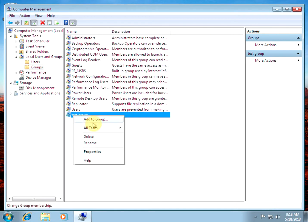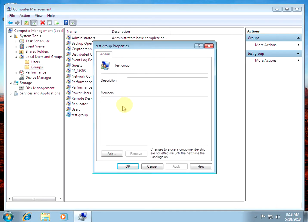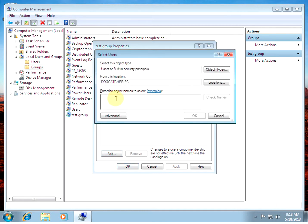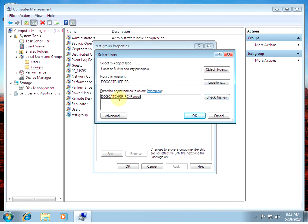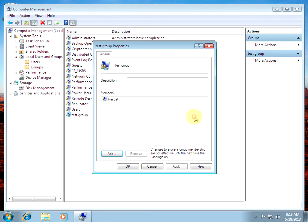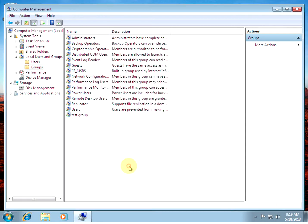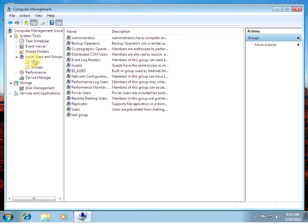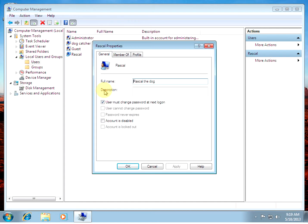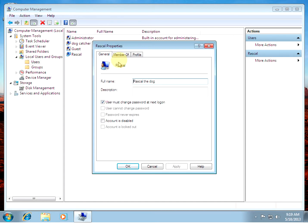Go to groups, go add to group, go type in your username you want to add. Alright there I found it. On the local machine there's the username rascal. Alright, so we have our test group and the member rascal shows up. Hit OK, go back to users, go to properties, member of, test group and user so it's been added.